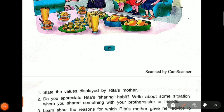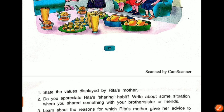Third question: learn about the reasons for which Rita's mother gave advice to plant plants. Plants take in carbon dioxide and exhale oxygen for us. Plants give you fruits, flowers, and vegetables. So you should grow plants in your home, neighborhood, and everywhere.